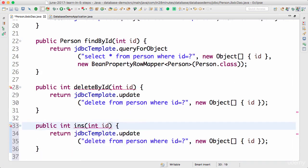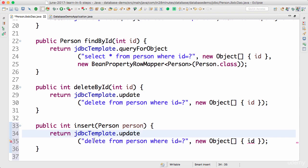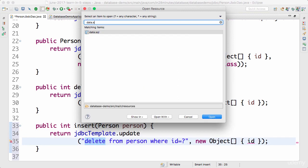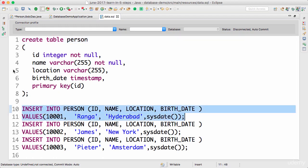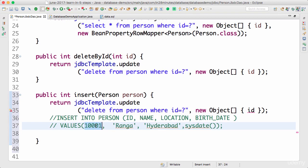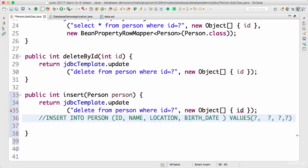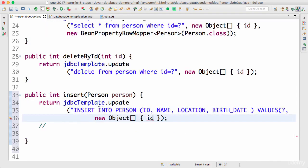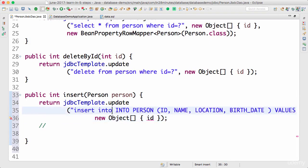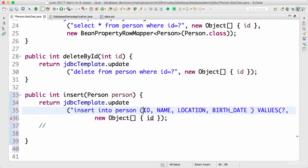The input to the insert method is going to be the person object. The query I need to execute is going to be the same query we used in the data.sql, except that the values will be a little different. I need to pass in question marks and remove the semicolon. When writing queries, it's better to use all lowercase: insert into person, with columns id, name, location, birth_date.